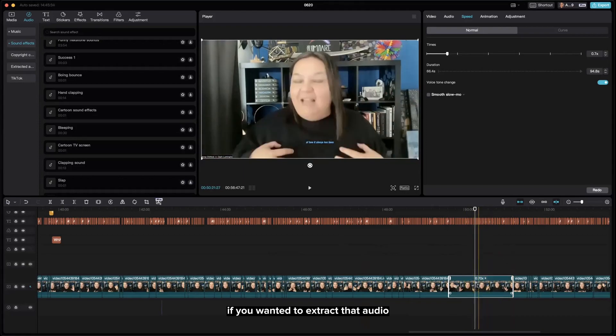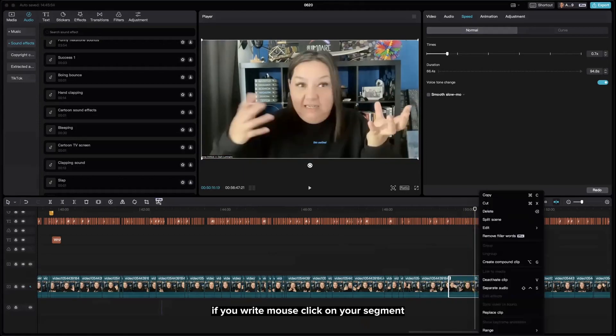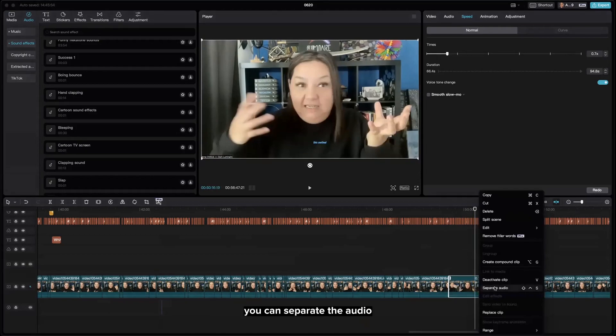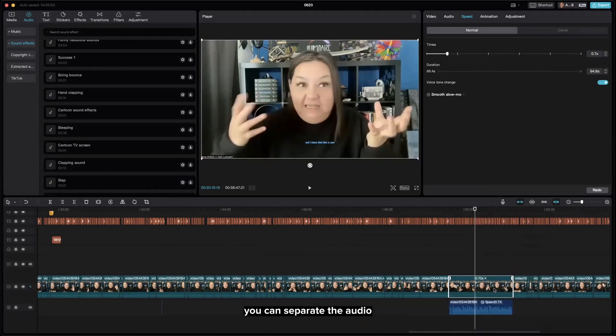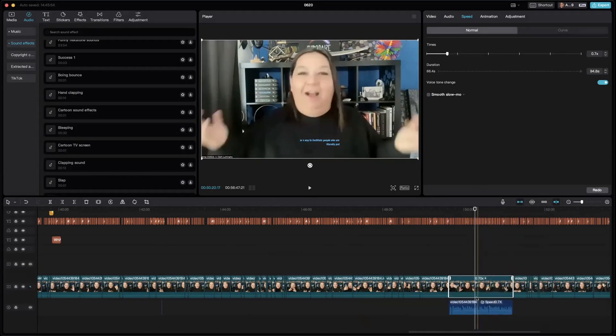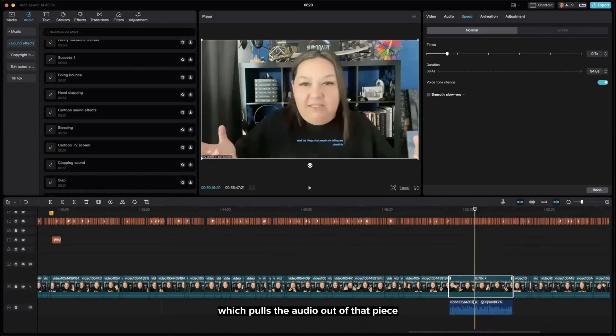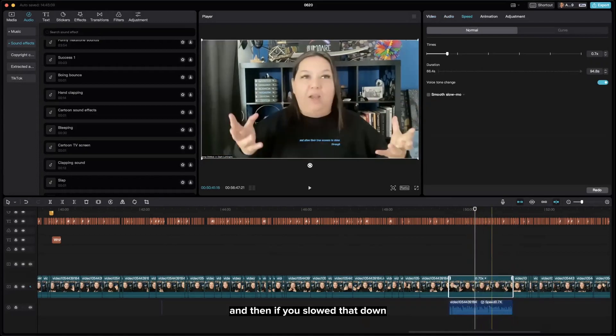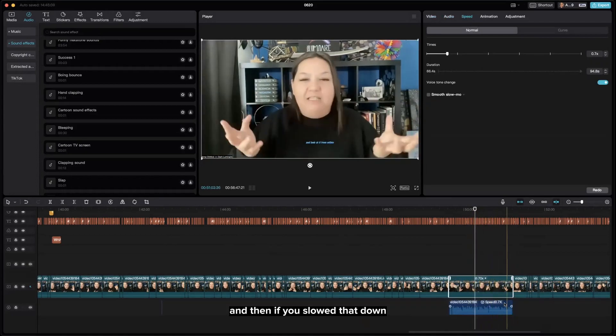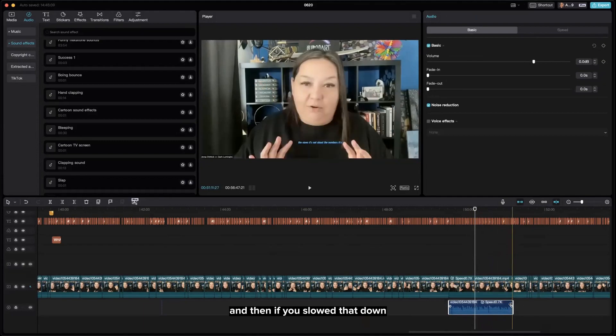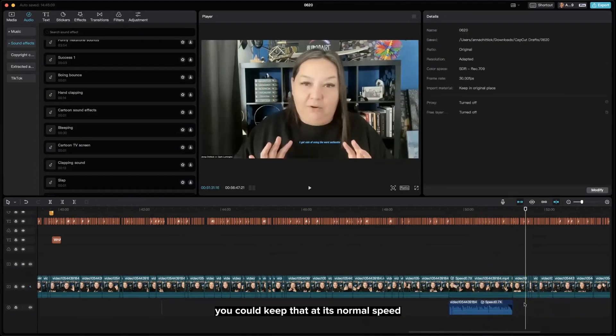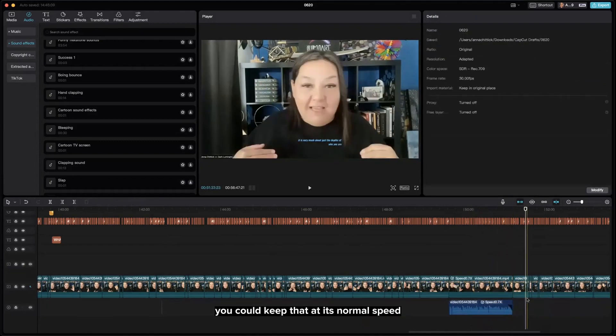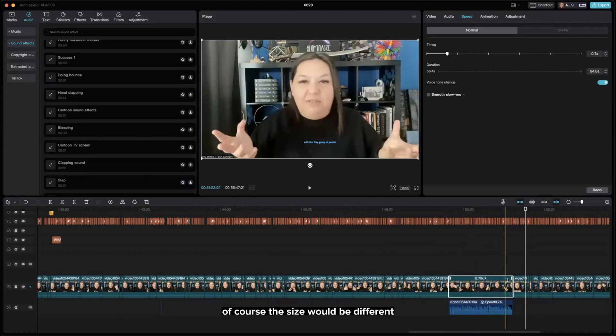If you right-click on your segment, you can separate the audio, which pulls the audio out of that piece. And then if you slowed that down, you could keep that at its normal speed. But just remember...